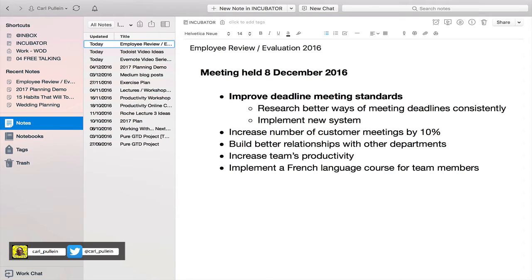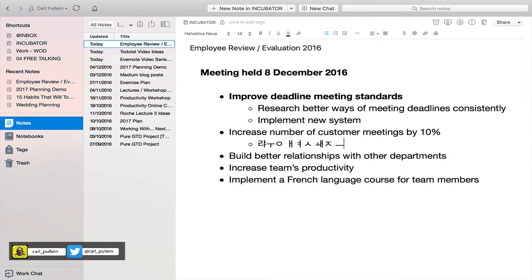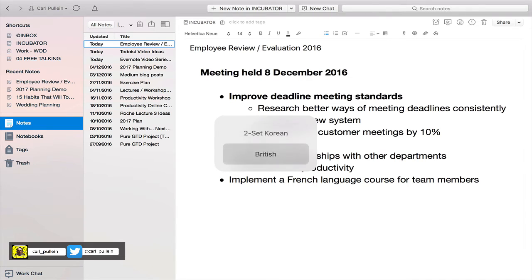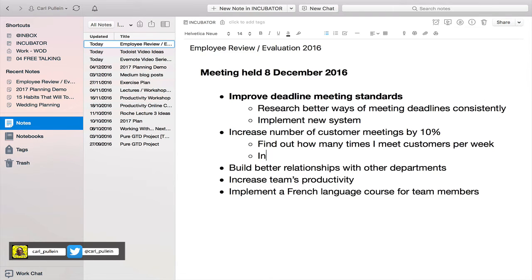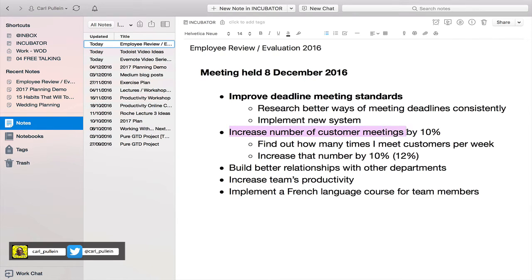For the customer meetings goal I would write: 'find out how many times I meet customers per week, increase that number by 10%' — I'll aim for 12% just in case. That's an easy one, but you're getting the idea of how I would develop this. This is why Evernote is such a really good tool.